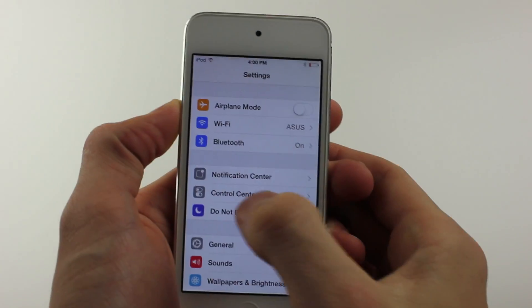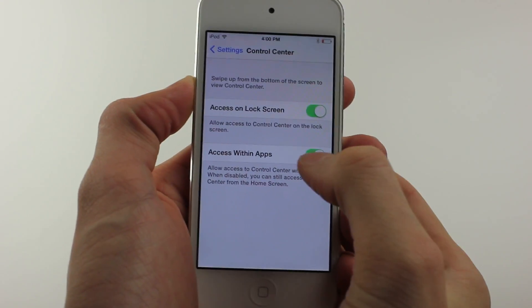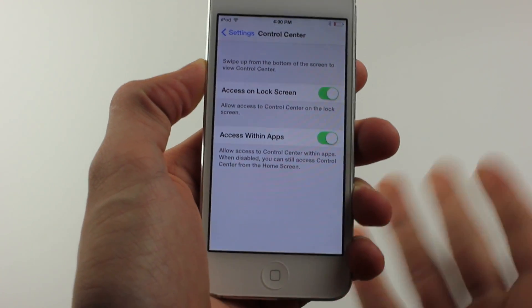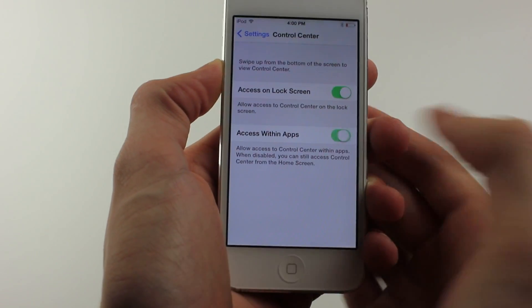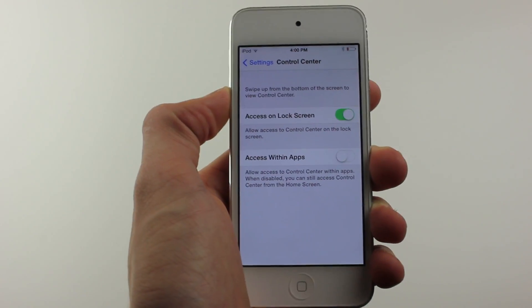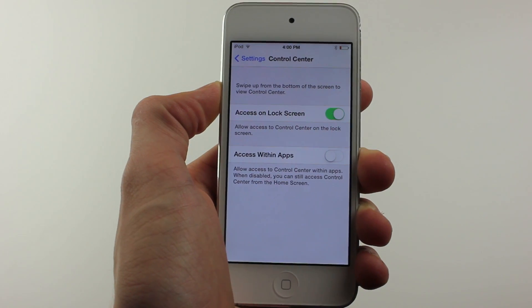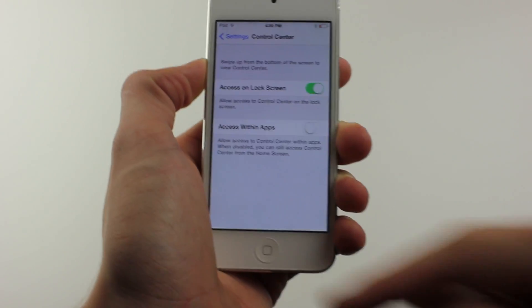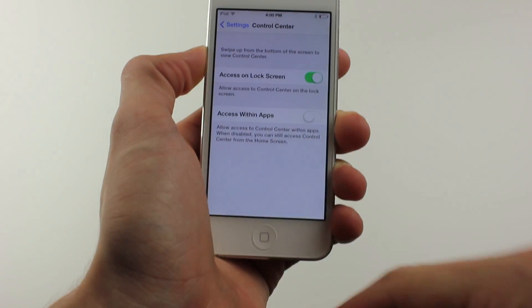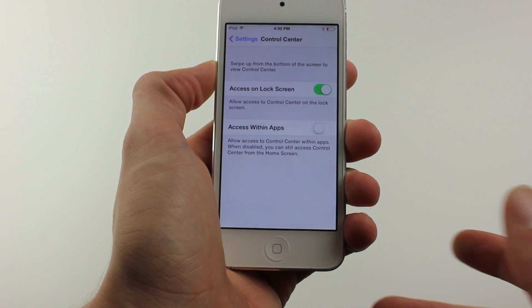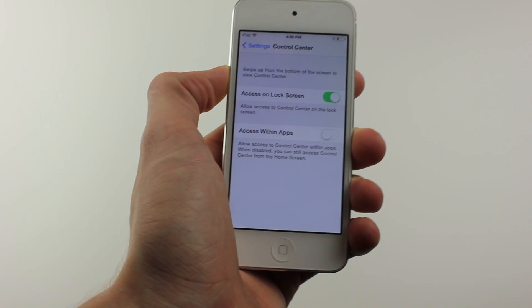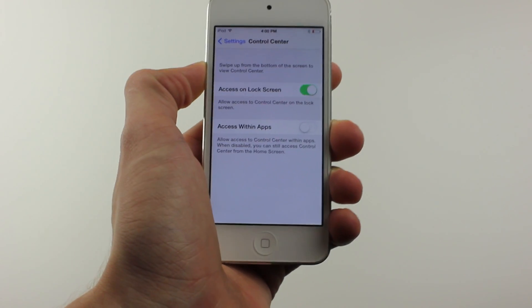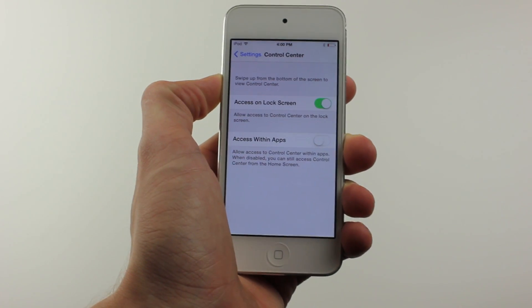In addition, on the settings page when you hit control center, you can disable it within apps by unchecking the access within apps. This allows for games where you need to scroll up and down and it might get mistakenly opened in the middle. If you ever have that problem, you can always just go into the settings and turn it off.